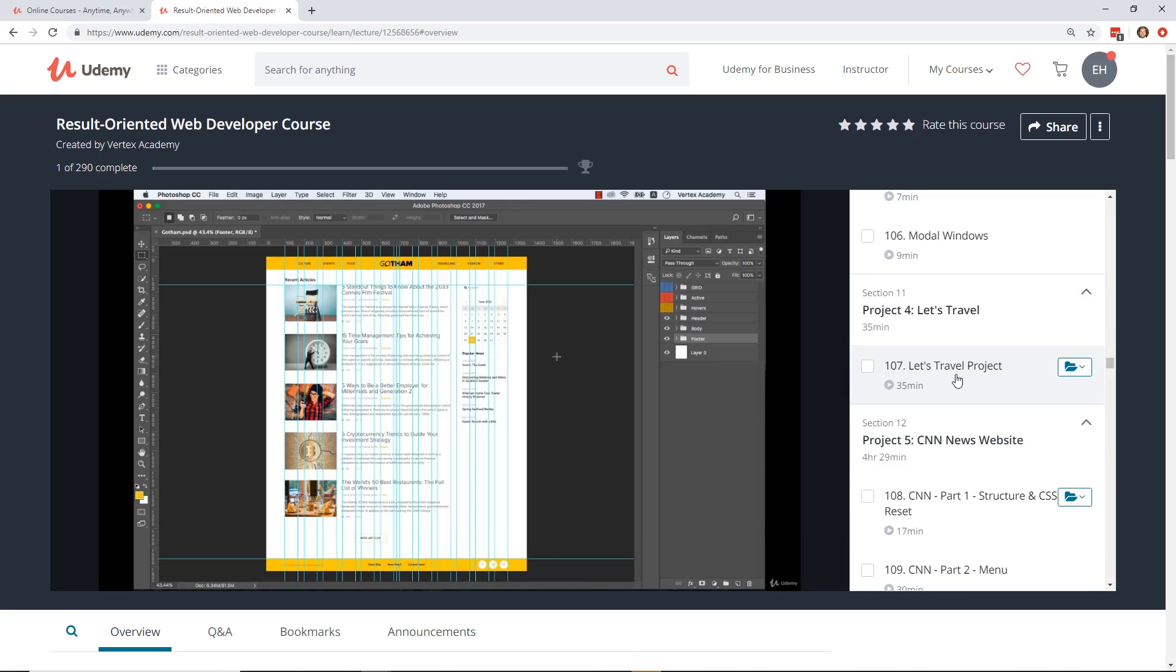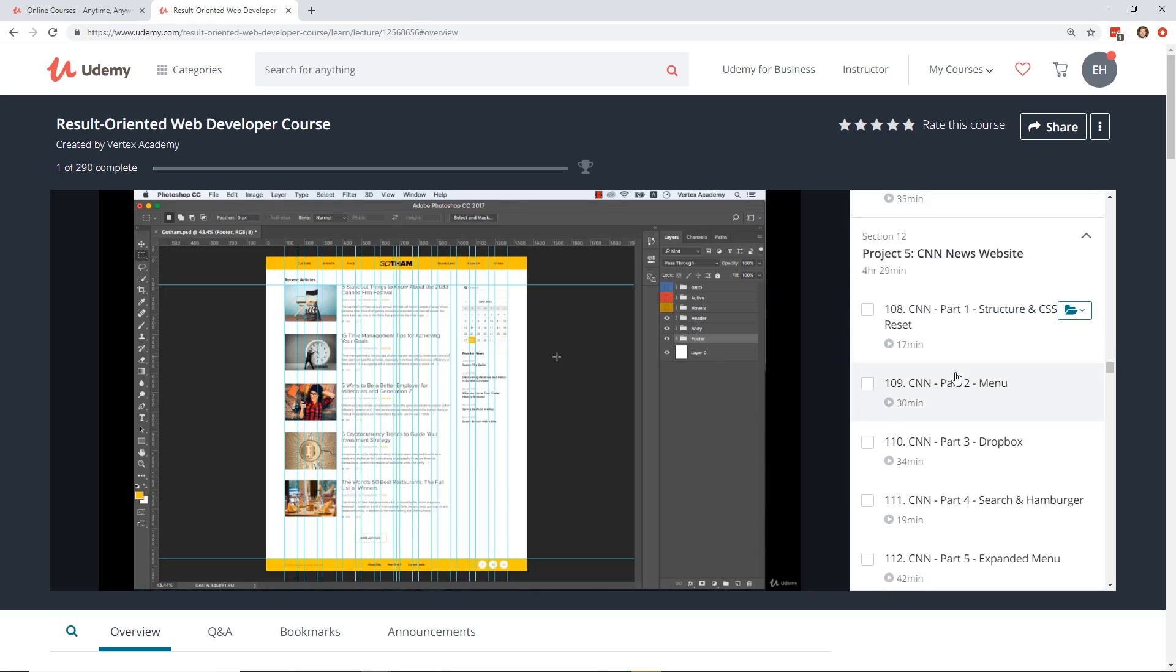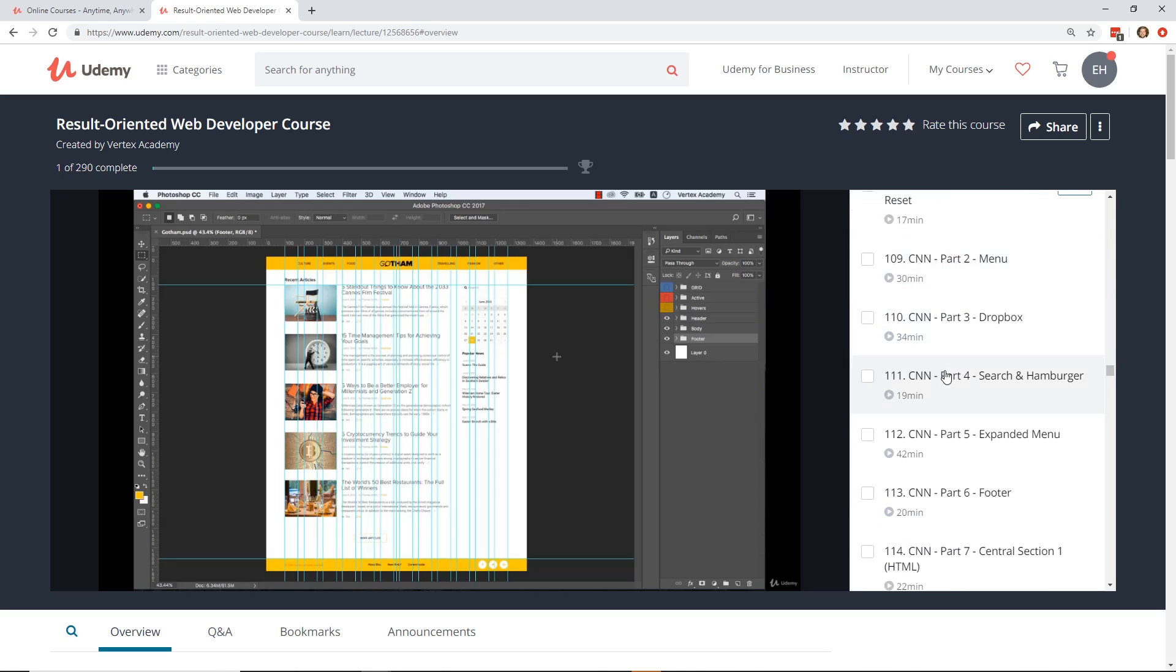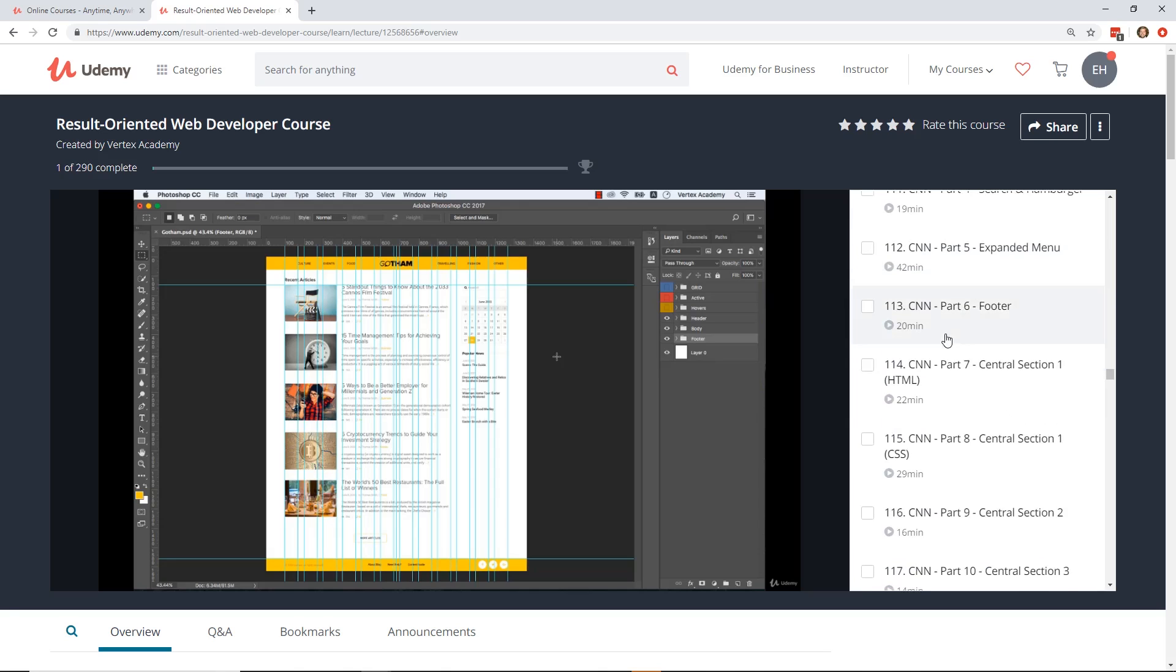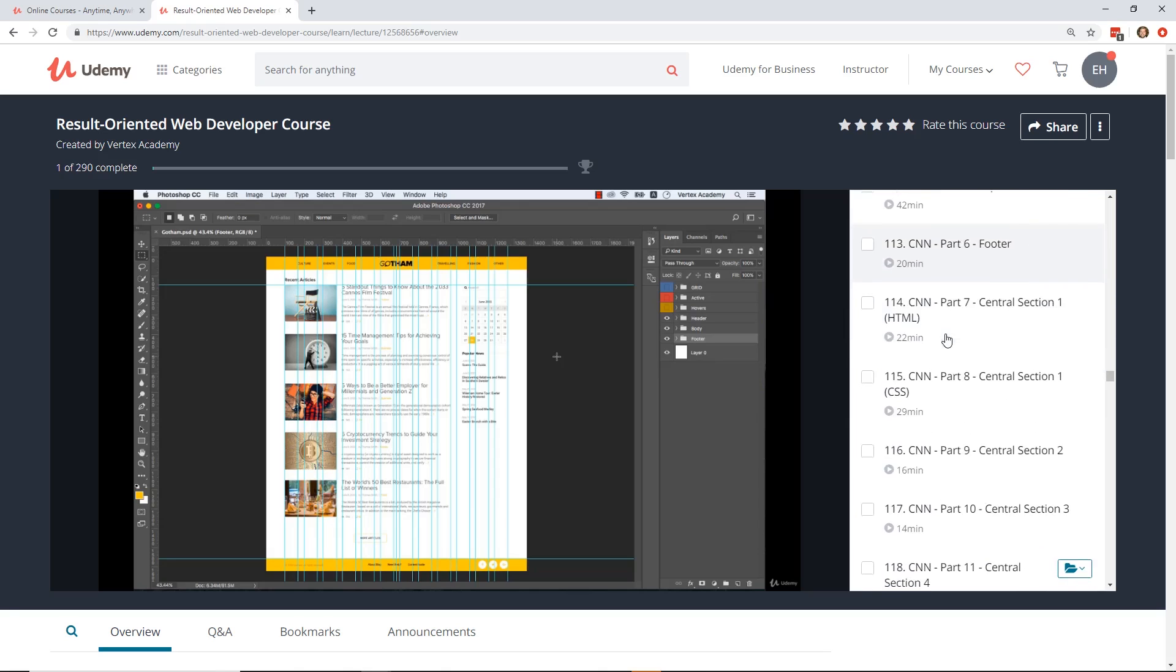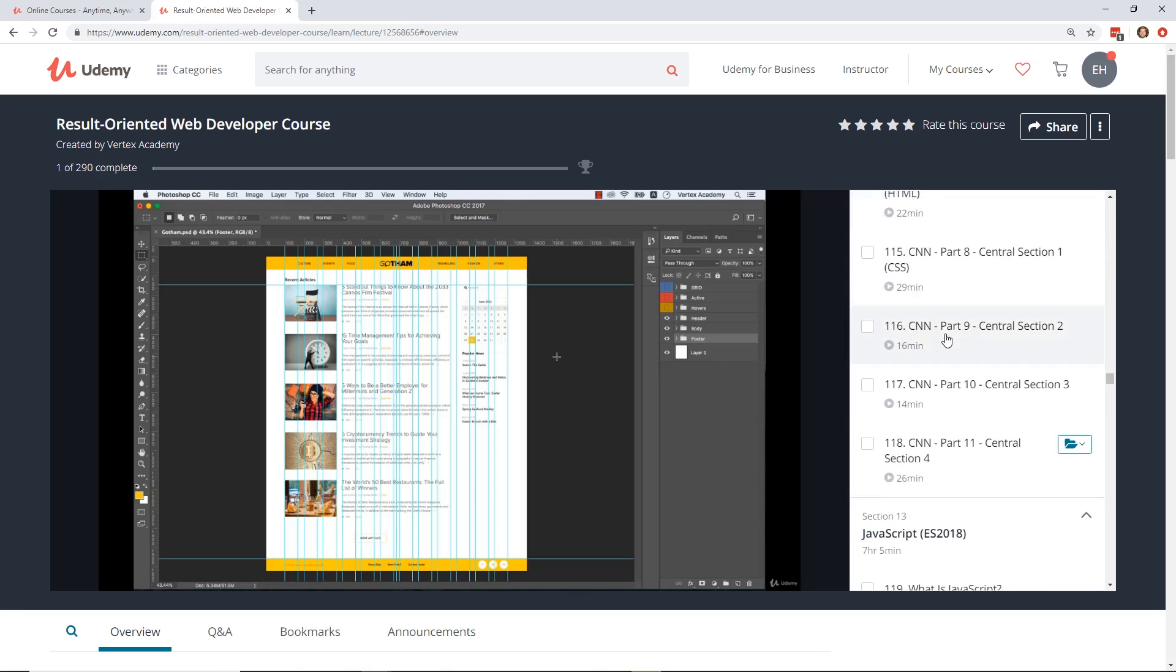Then they got another project which is like a Let's Travel, which uses Bootstrap. This is kind of cool. Then they do actually a CNN news website. So if you go to CNN.com, this website, this project is how to recreate it, which is kind of a cool thing. And it gives you a walkthrough step by step of like how you would do that.